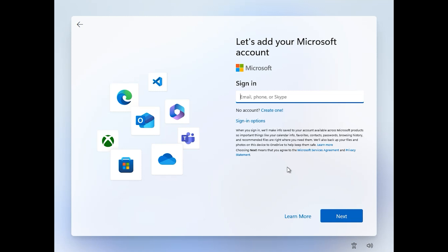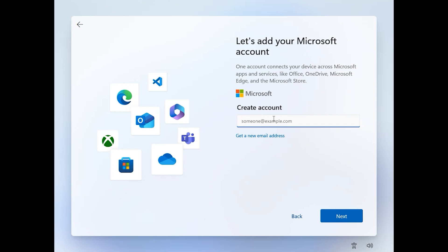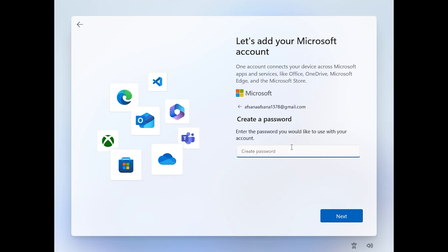Click on Sign in. I don't have a Microsoft account. If you have a Microsoft account, enter your email, click on Next, then enter your password. If you don't have one, click here to create one. Enter your email address, then click on Next, enter or create a password.